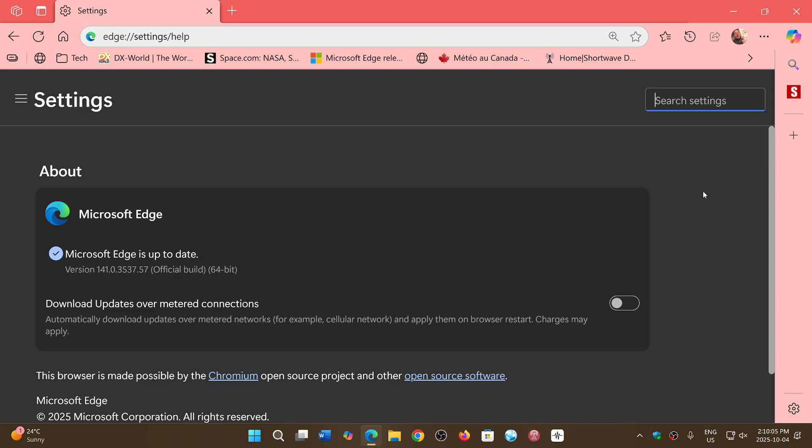There are also a couple of bug fixes in the browser. But of course, the big thing is all the security updates that were in Chromium that are now pushed to Microsoft Edge. That is the most important for most people.